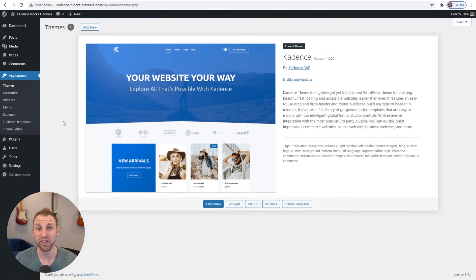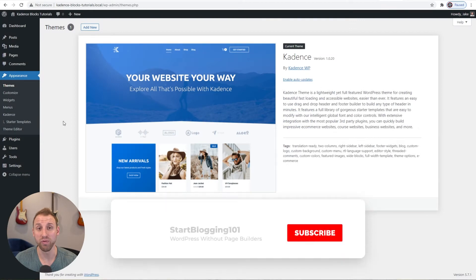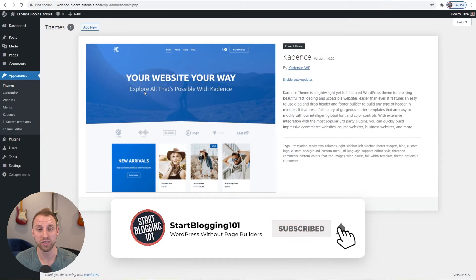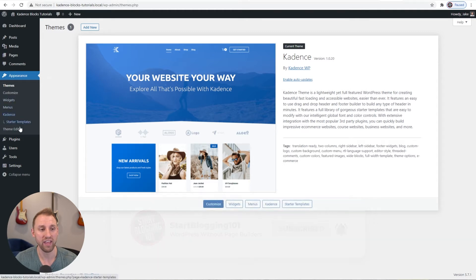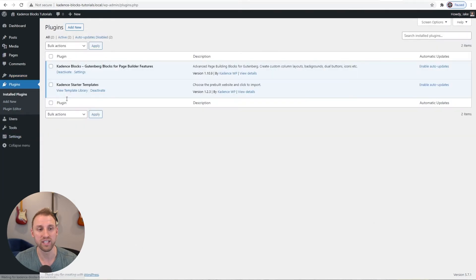A few quick things to note before we start — I just want to show that I'm using the free Cadence theme, installed from the WordPress repo. And then in plugins, all I have is the Cadence Blocks plugin. It's the free version and you can get that in the WordPress repo as well by just searching for it.